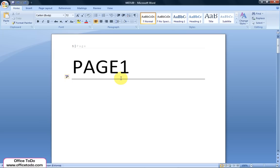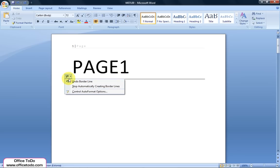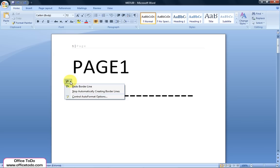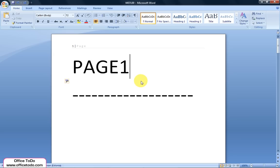How to remove a continuous line. When you have just created a continuous line, you can click on the lightning button and undo the line. You can also stop it from doing that again in the future. The button will disappear when you have done some more actions afterwards.